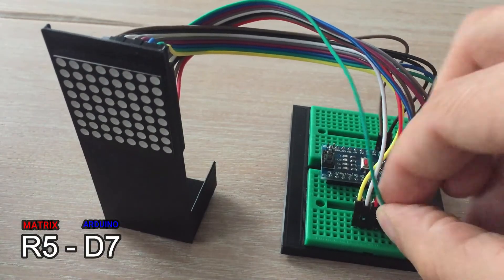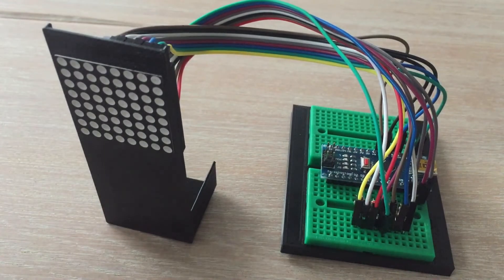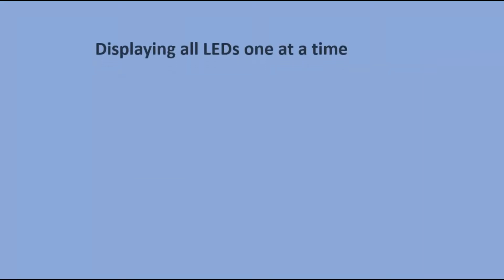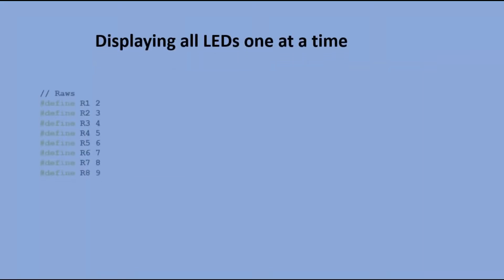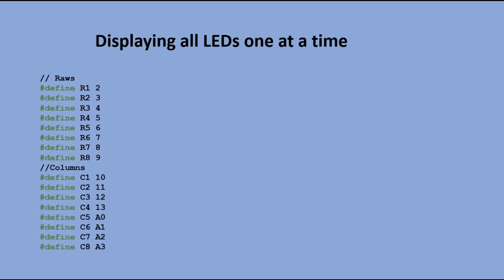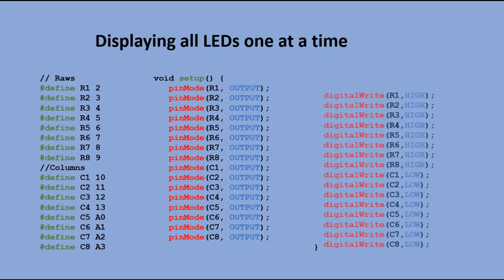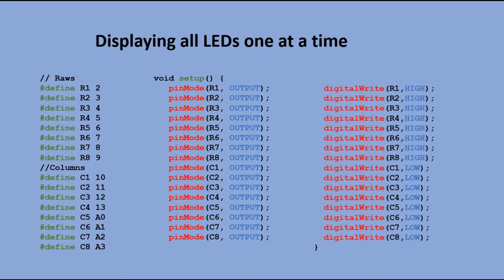We are ready. In the code we need to declare all the pins first and set them as outputs. And also assign high signal to the rows and low signal to the columns so that at the beginning of the code all LEDs are off.